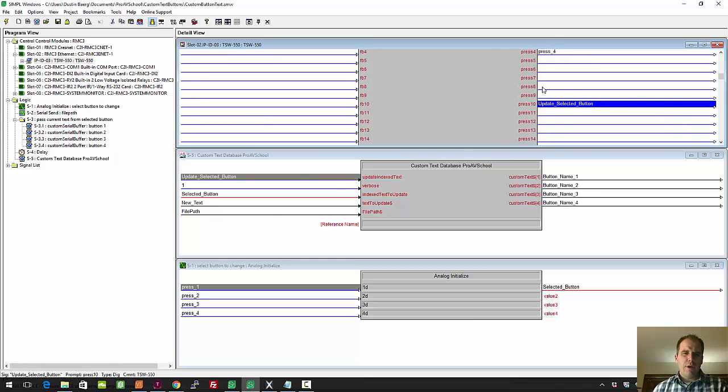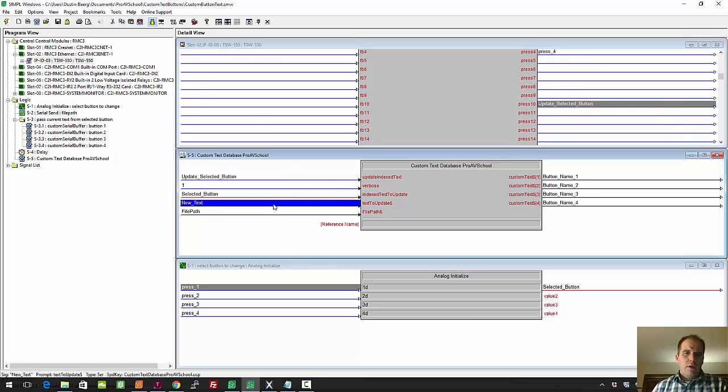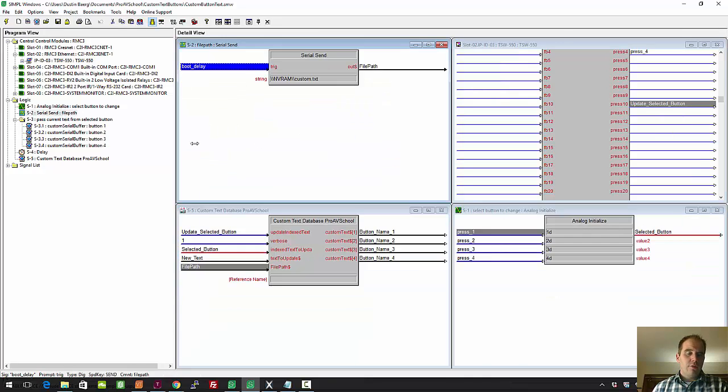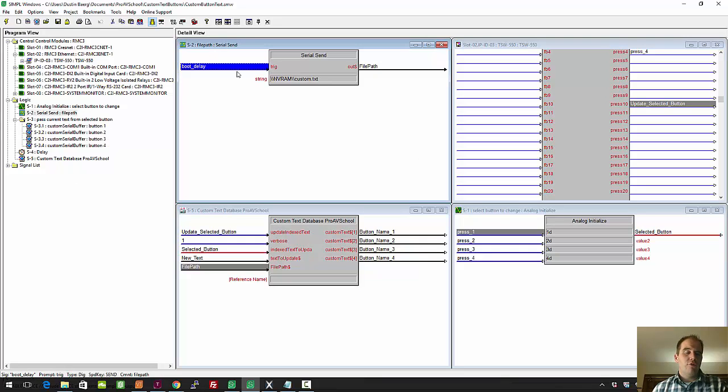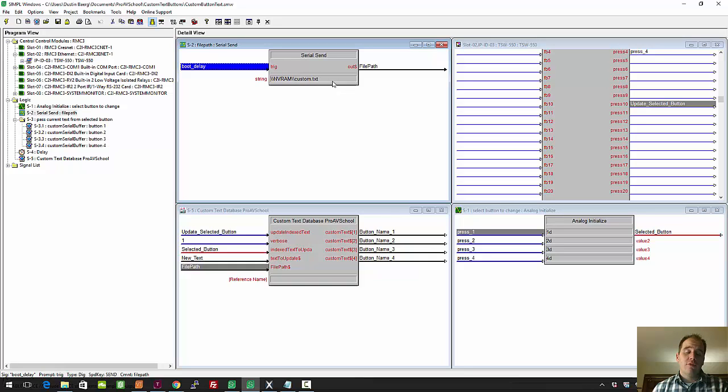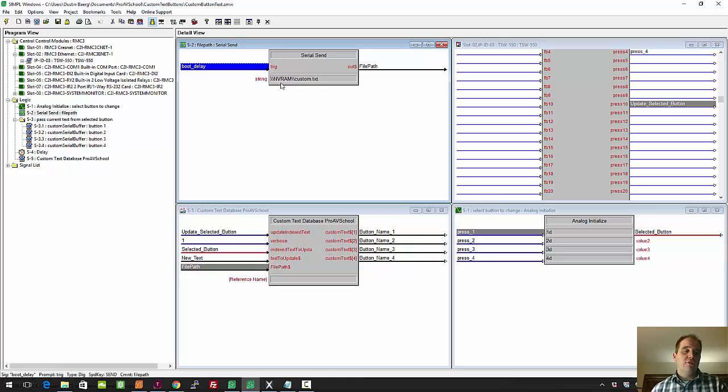New text, that's coming right from the text entry field. File path is driven the way I did this module. File path, you have to drive it with a serial send: backslash backslash NVRAM backslash backslash custom dot text. You can name it whatever dot text or dot DAT or something. The reason there's two backslashes is the first one is an escape character to escape the second one, because backslash is kind of a special character.